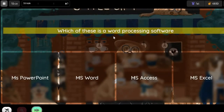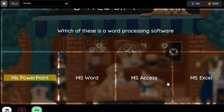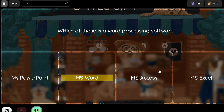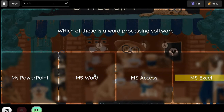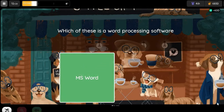Question: Which of these is a word processing software? Option 1: Ms. PowerPoint. Option 2: Ms. Word. Option 3: Ms. Access. Option 4: Ms. Excel.